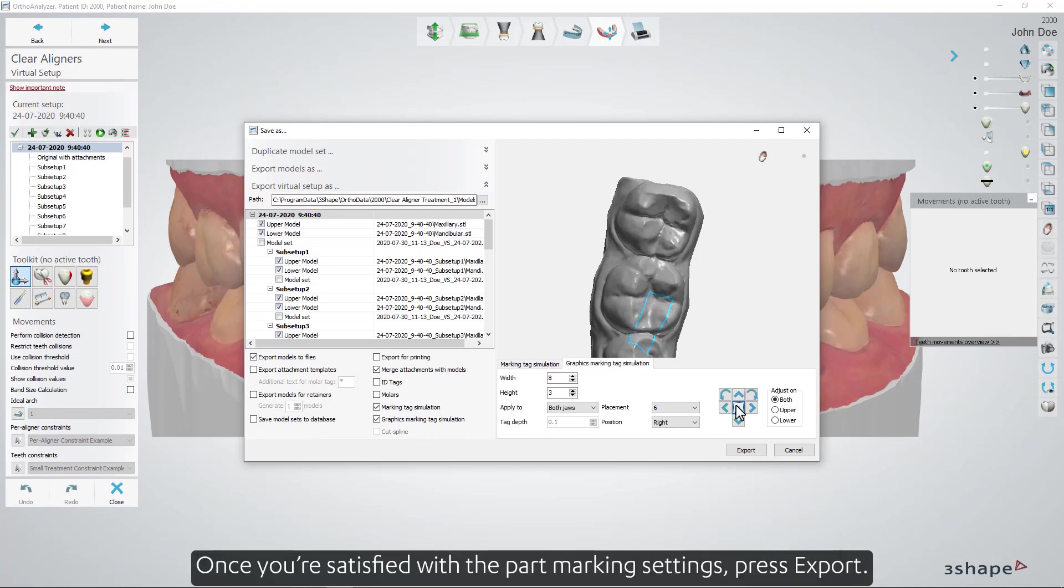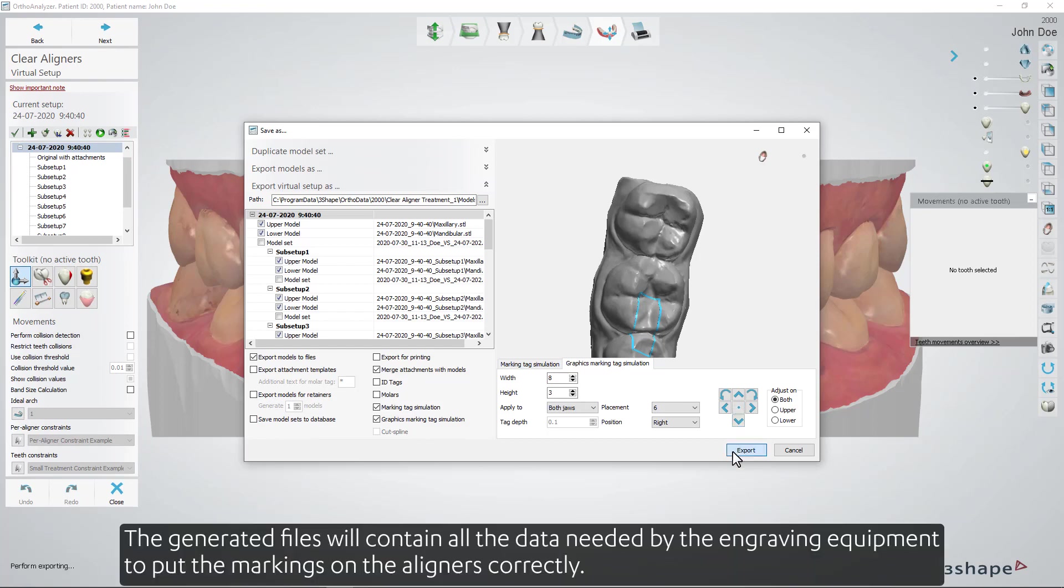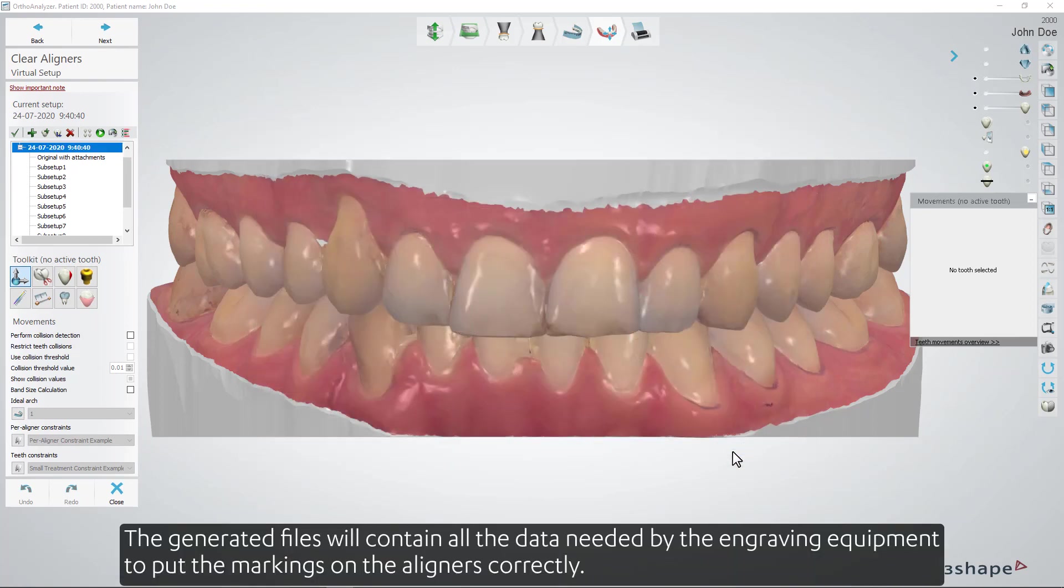Once you are satisfied with the part marking settings press export. The generated files will contain all the data needed by the engraving equipment to put the markings on the aligners correctly.